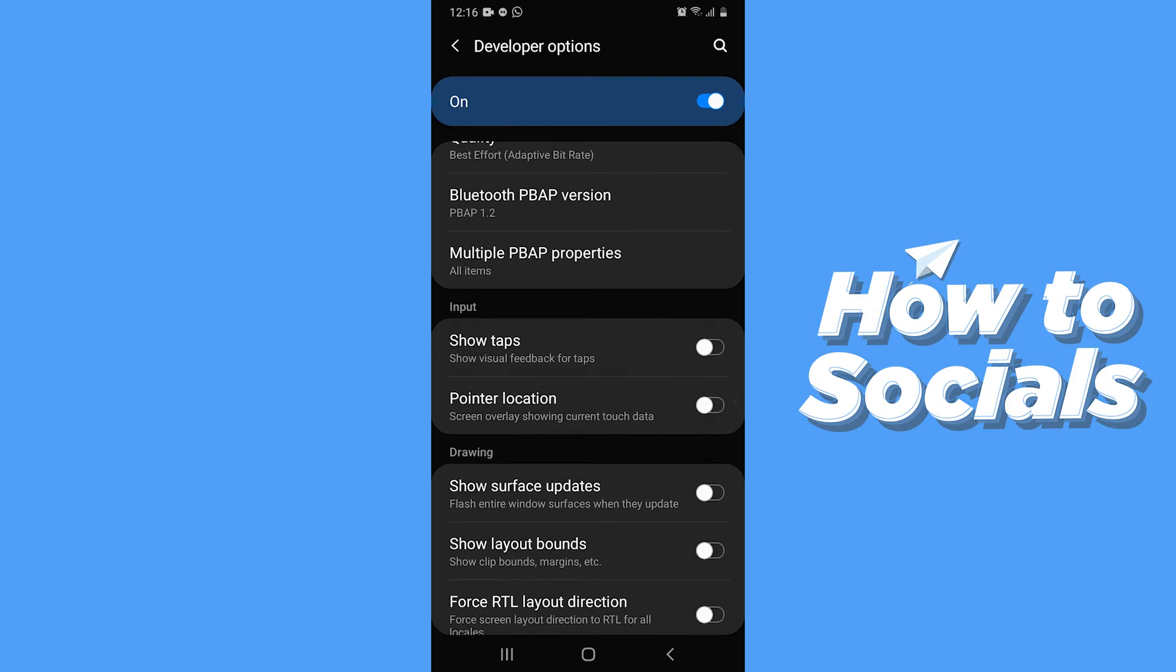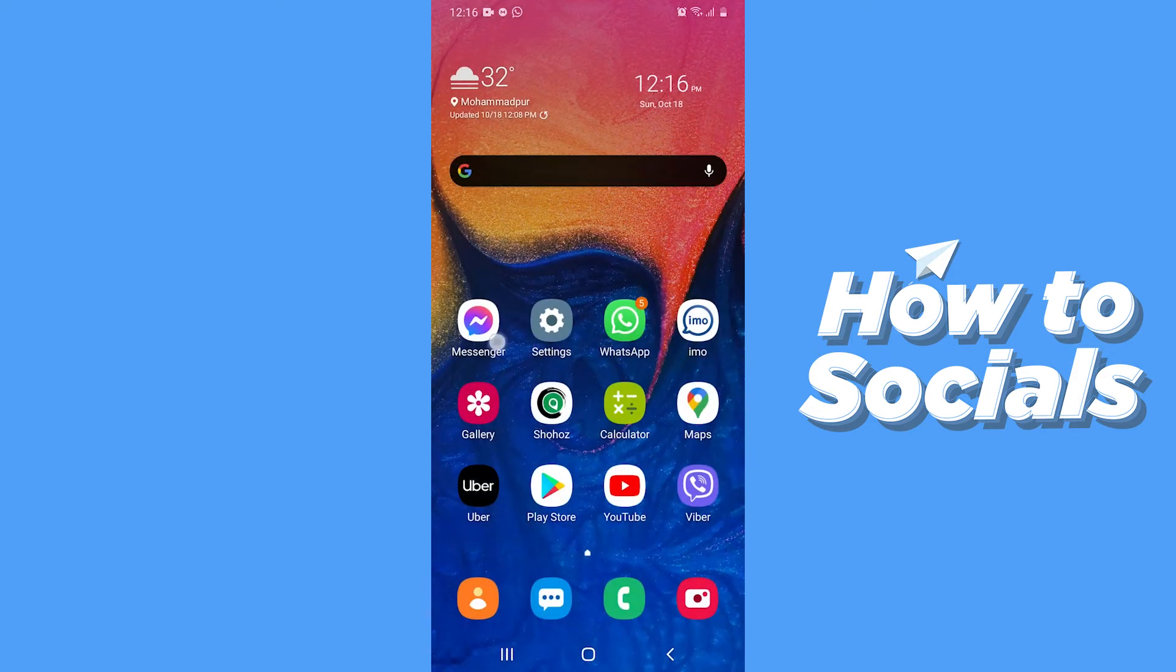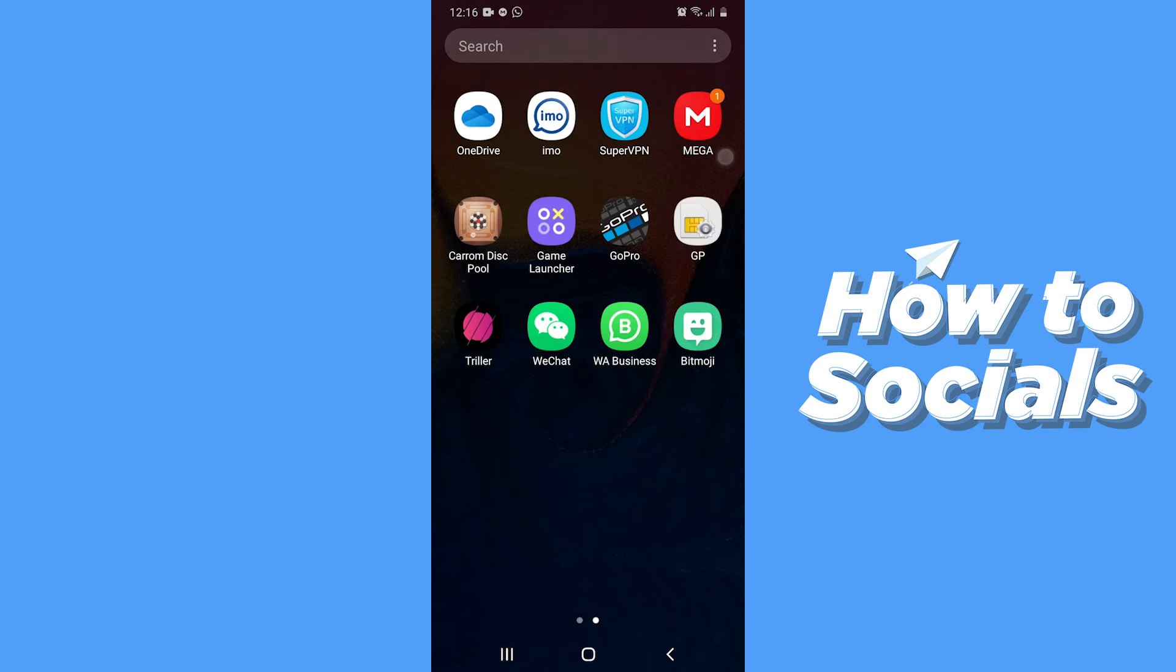Under Input, you'll see Show Taps option. Enable that, and now you'll see where I am tapping and where my finger is.